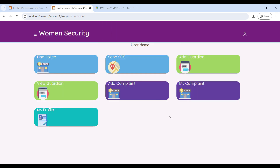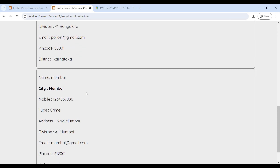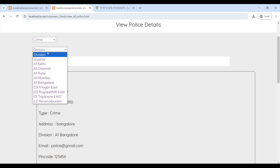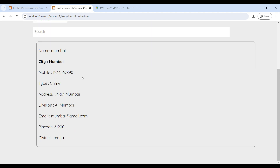Now you can see the user home page. First, go to Find Police — here you can find all police officers. You can search division and type wise to see police officer information, and you can also contact the police directly from this page.